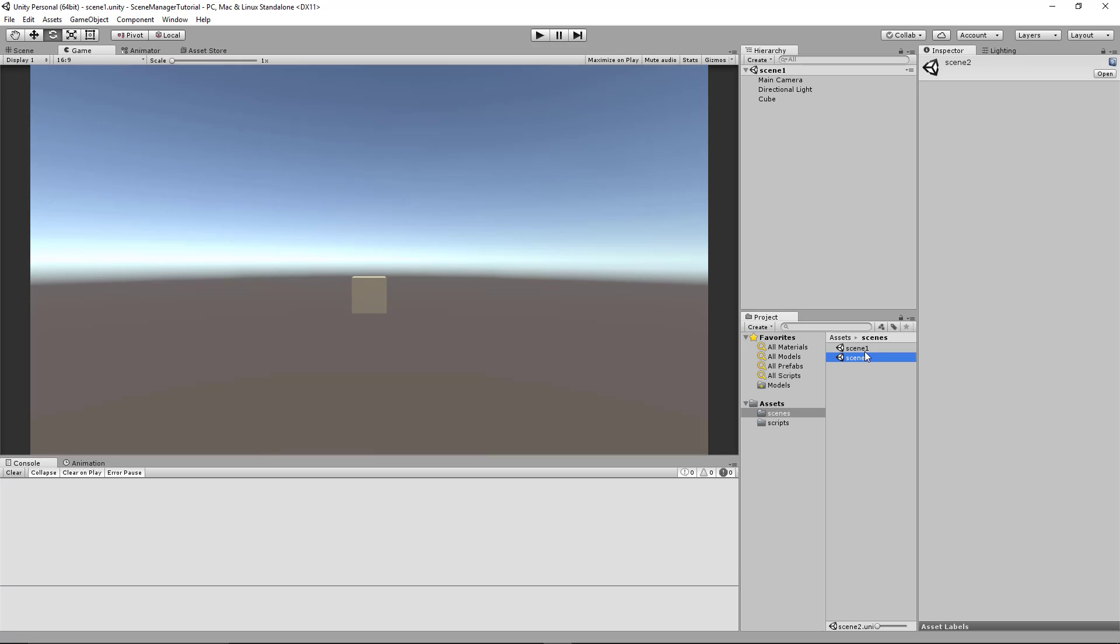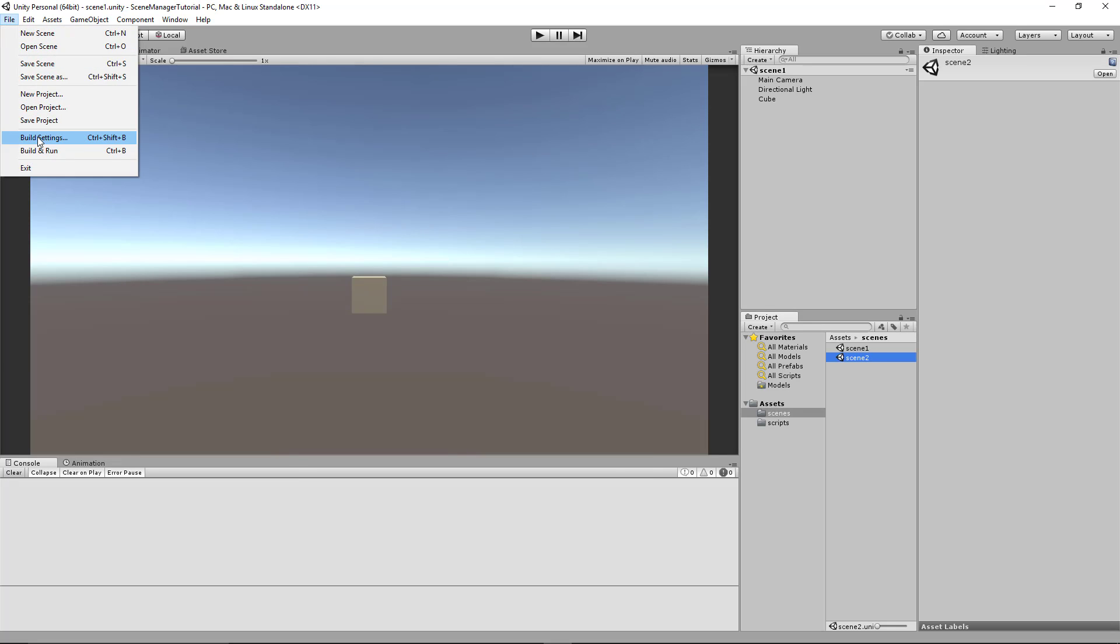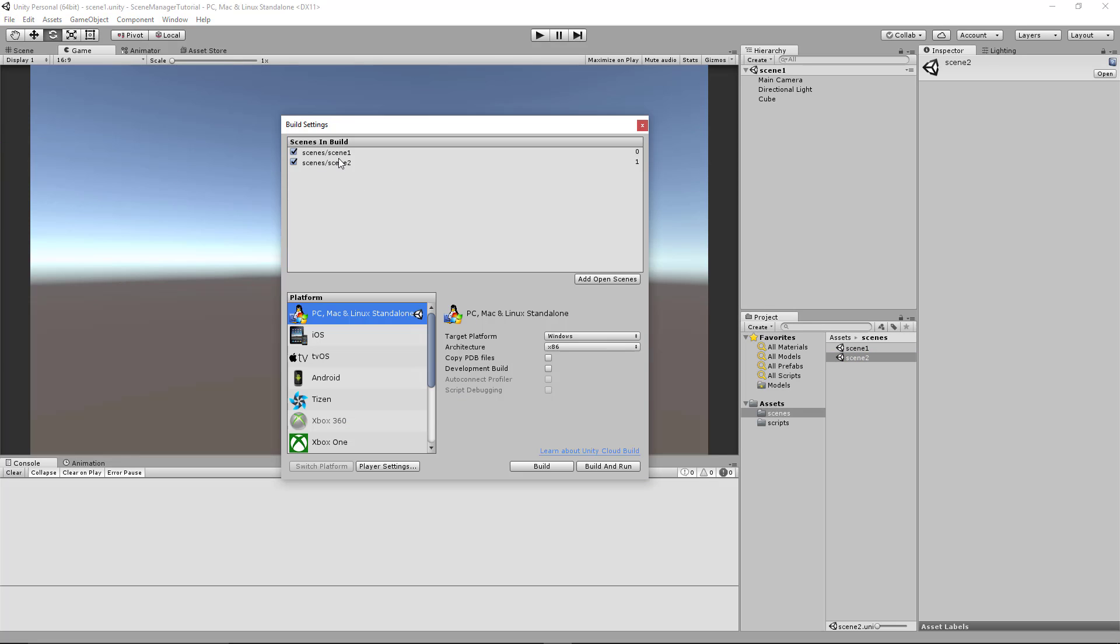Another important thing is make sure you go up to file and build settings and make sure you're adding your scenes to your build settings, otherwise this code will not work.